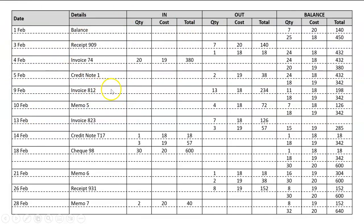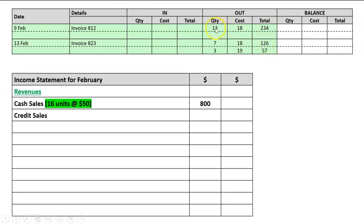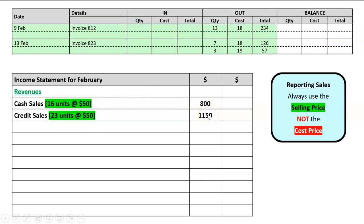For credit sales, we look in the out column for invoices. There are two invoices in the out column — those are credit sales. I need the number of units: 13, 7, and 3, a total of 23 units. At $50 each, 23 times $50 is $1,150. When reporting sales we use the selling price, not the cost price. So our two revenue items are $800 and $1,150, and the total revenues in the second column are the sum of these two numbers.